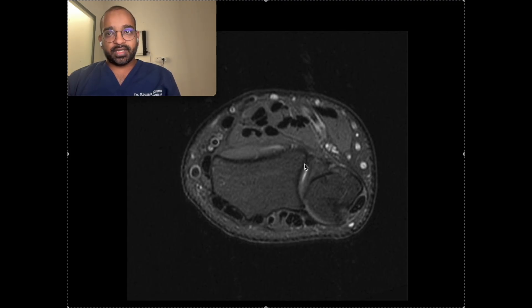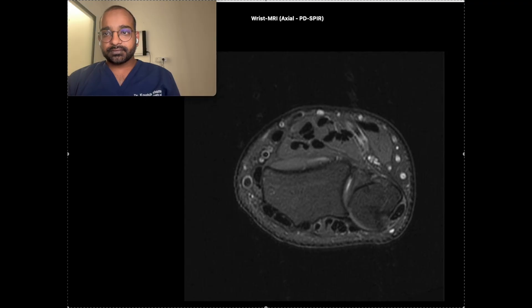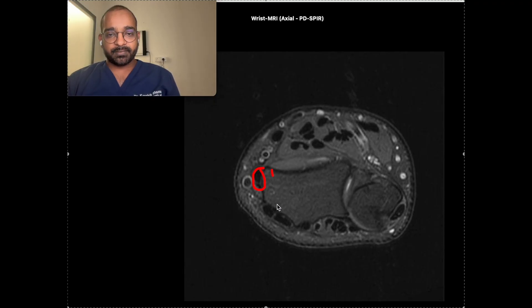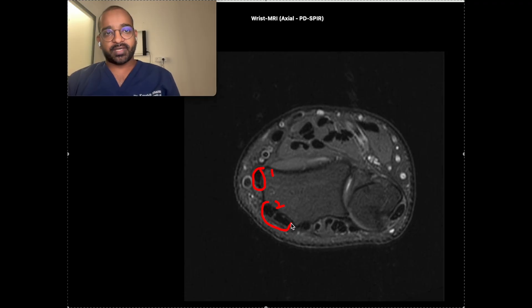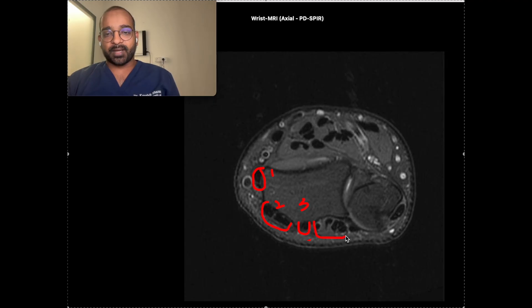So the first compartment has abductor pollicis longus and extensor pollicis brevis tendons. The second compartment has extensor carpi radialis longus and brevis tendons. The third compartment has extensor pollicis longus tendon.